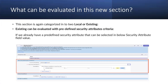What can be evaluated in this new section? This section is categorized into two: local or existing. Existing can be evaluated with predefined security attribute criteria, like a predefined security attribute such as 'has an admin role,' which we can predefine and then select in the security attribute field in this section.